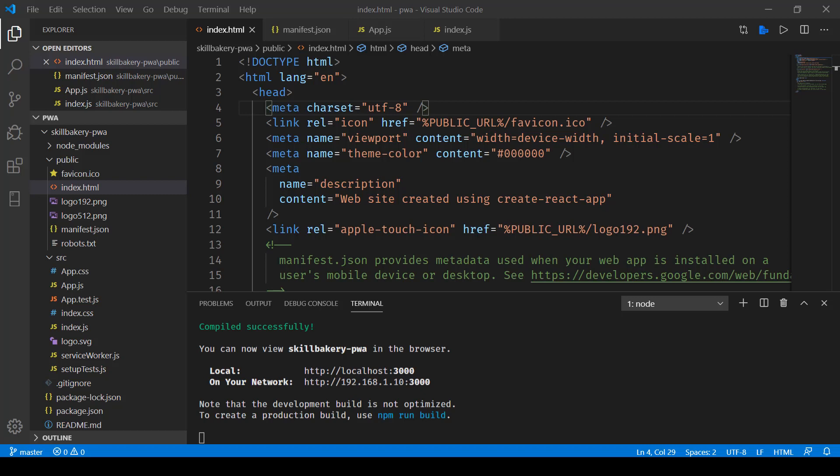In the previous lecture, we saw how to create a React application using Create React App package. Now that we have created a sample application, we'll take a look at how we can run this application, what are the files, what is the sequence hierarchy, how this whole application gets executed and is presented in the browser.